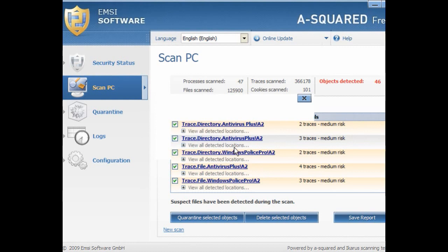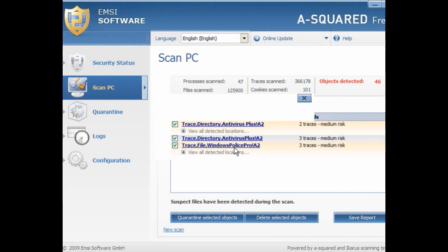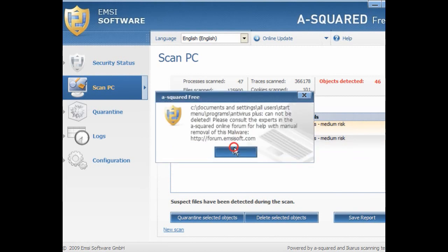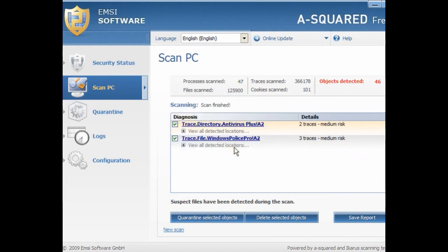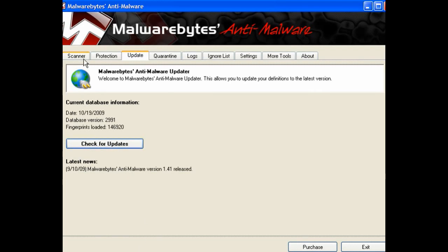Windows Police Pro — it tells me that it cannot be deleted. And I also get the same pop-up with Antivirus Plus. But if you look in your program files, these have actually been deleted — they do not exist. Everything has gone from the desktop: the installers, the shortcuts, and everything's been taken out of the program files and the registry as well.